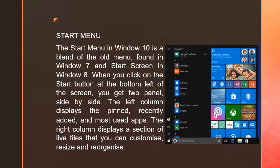The Start Menu in Windows 10 is a blend of the old menu found in Windows 7 and the Start Screen in Windows 8. When you click on the Start button at the bottom left of the screen, you get two panels side by side.